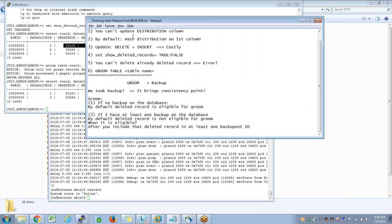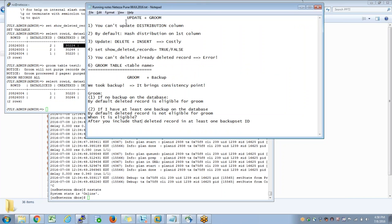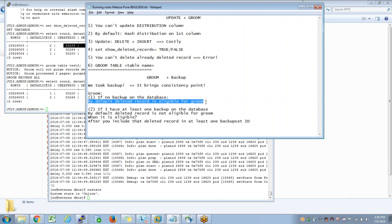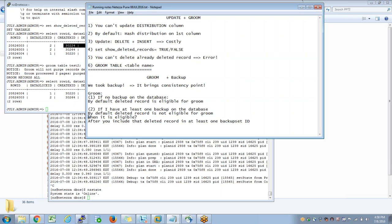Groom works differently on different databases - basically it depends upon how you are maintaining the database. If the database has no backup at all, every deleted record is by default eligible for groom. However, if the database is backed up on a regular basis or at least backed up once, by default the deleted record is not eligible for groom. When is it eligible? After you include the deleted record in at least one backup set ID - the command is ng backup.